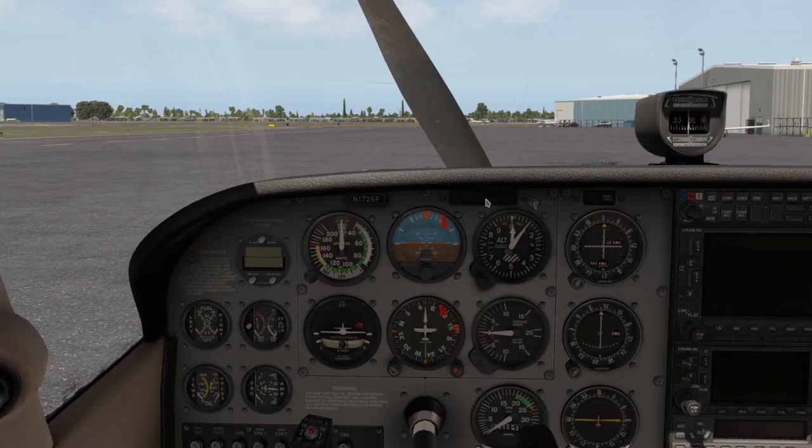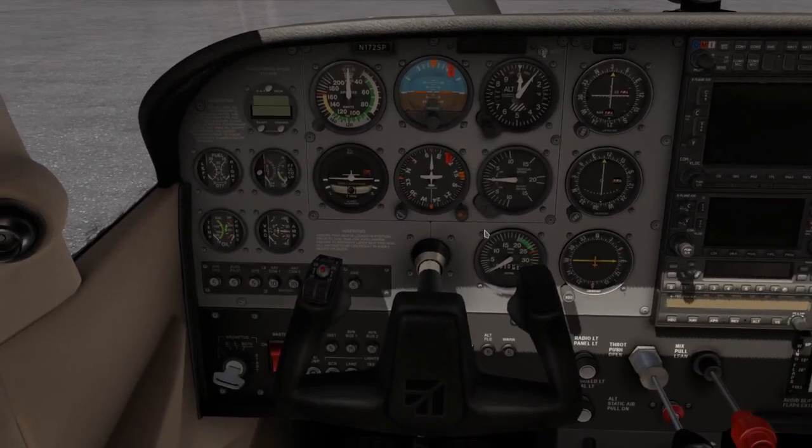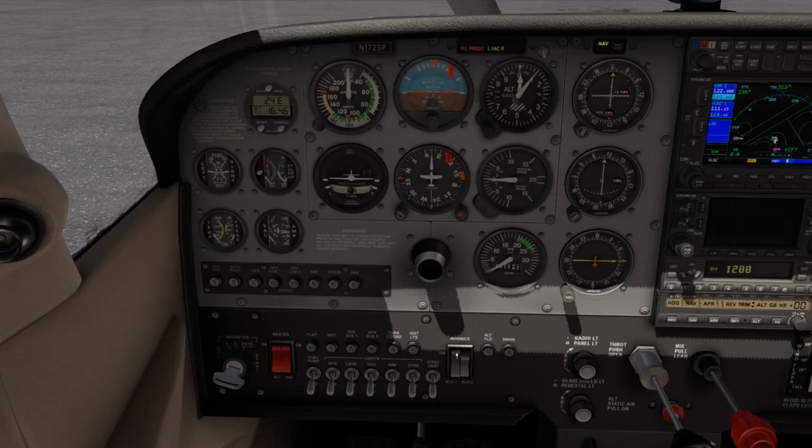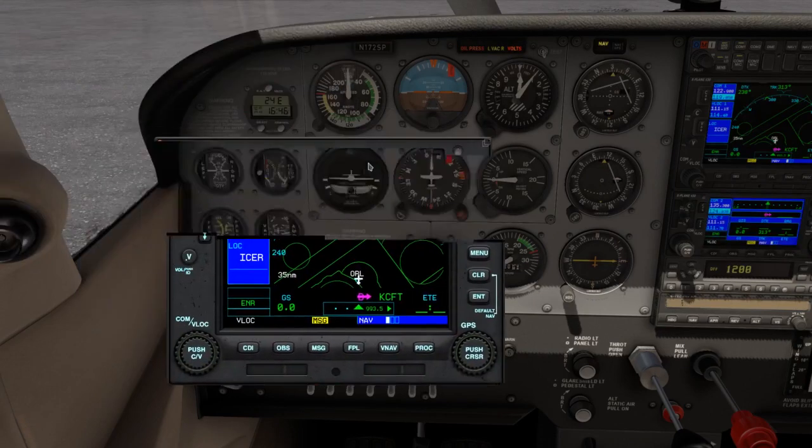Okay folks, so here we are at Orlando Executive Airport, the airplane is turned off. We're going to turn on our airplane real quick, turn on our avionics real quick here, and we're going to load up the GPS.